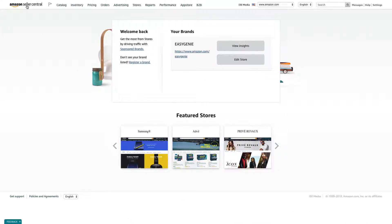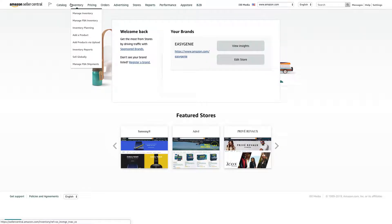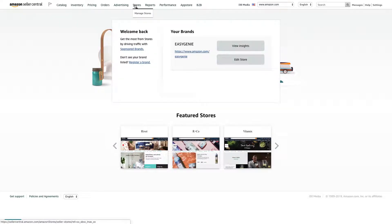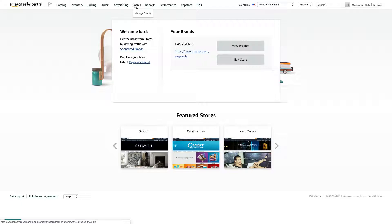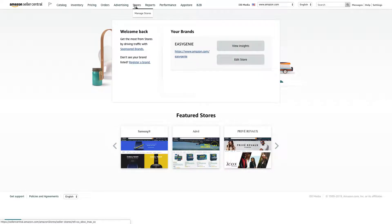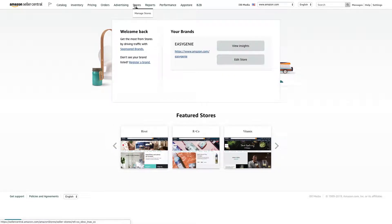You need to go to Amazon Seller Central. I'm assuming that first of all, you have a pro seller account, and second, in order to have an Amazon Store, you need to have a registered trademark in the principal registry, and Amazon Brand Services has to know about it. I'm not going to get into how that all goes down, but if you're watching this video, you have a store and you're ready to edit. So go to Stores, Manage Stores.